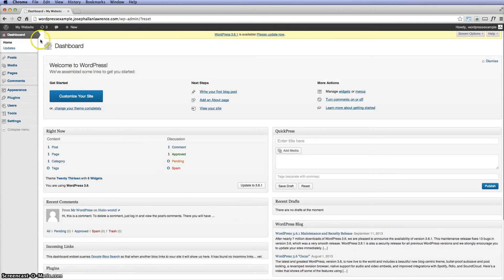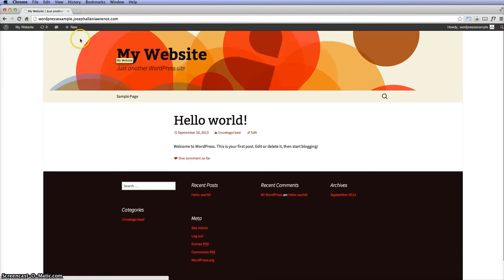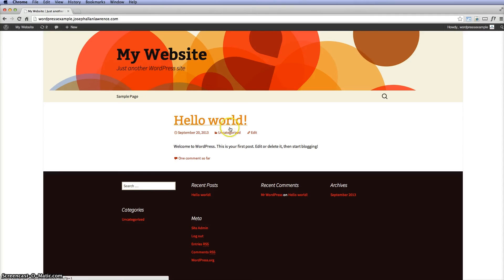So now if you go back to my website and visit site, it's going to take you back to the default WordPress site, the 2013 one. So that would be it, and that's where you would go ahead and install more themes to see if they're working correctly. That's how you do it.